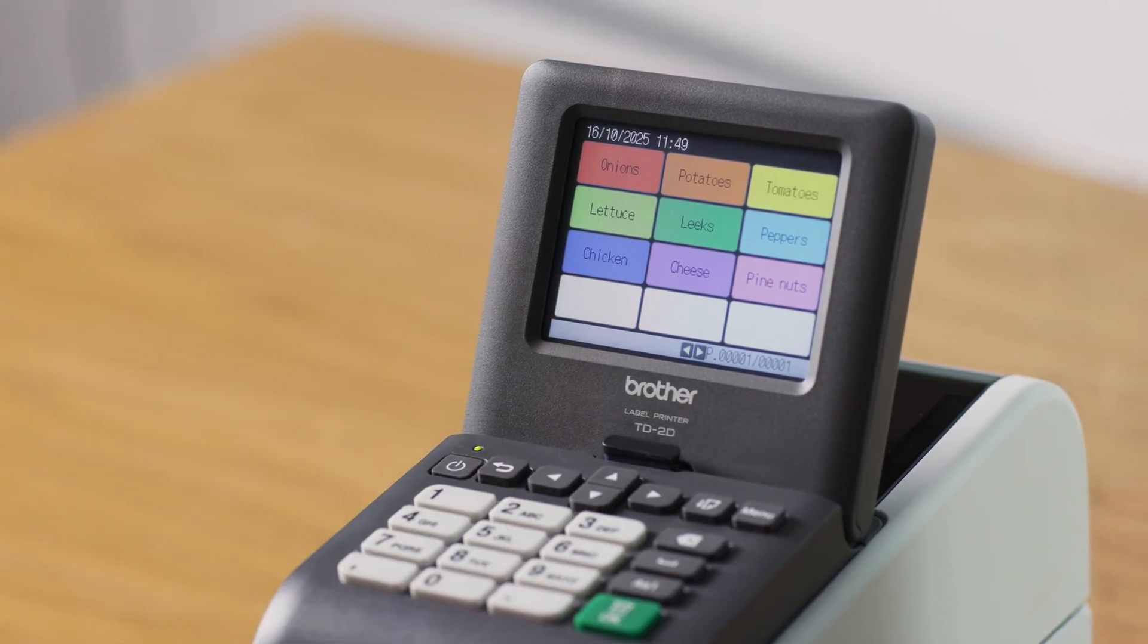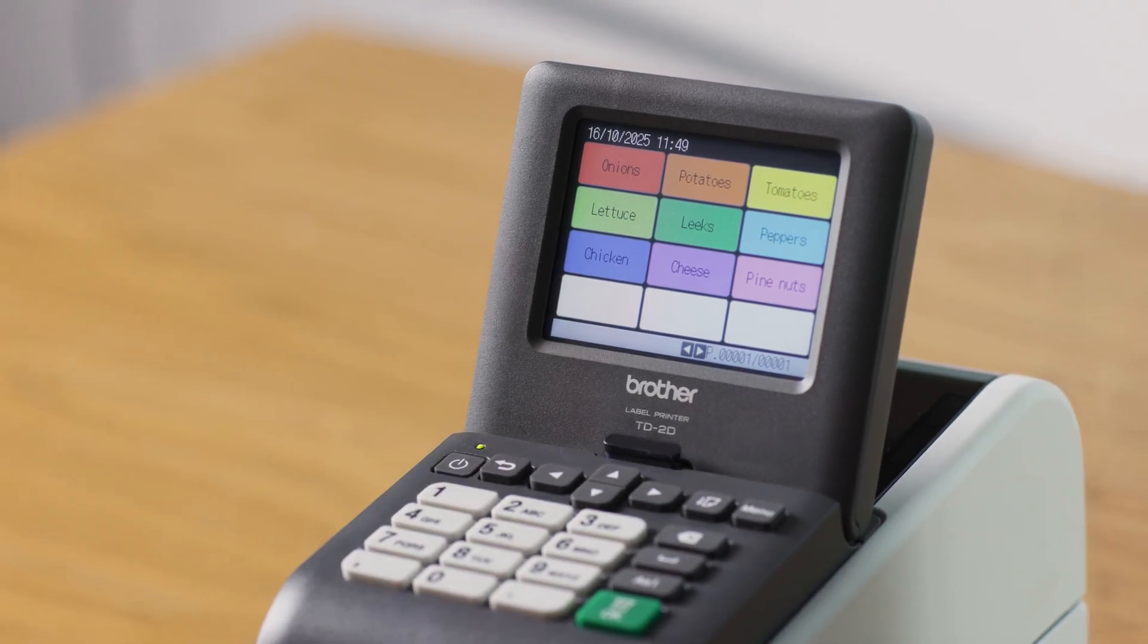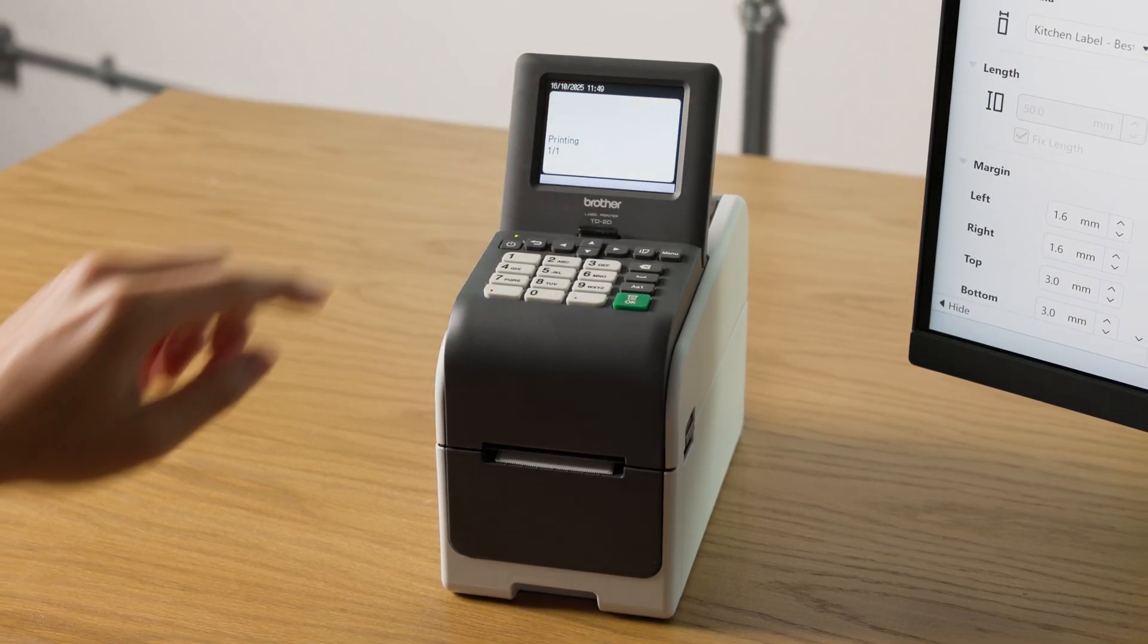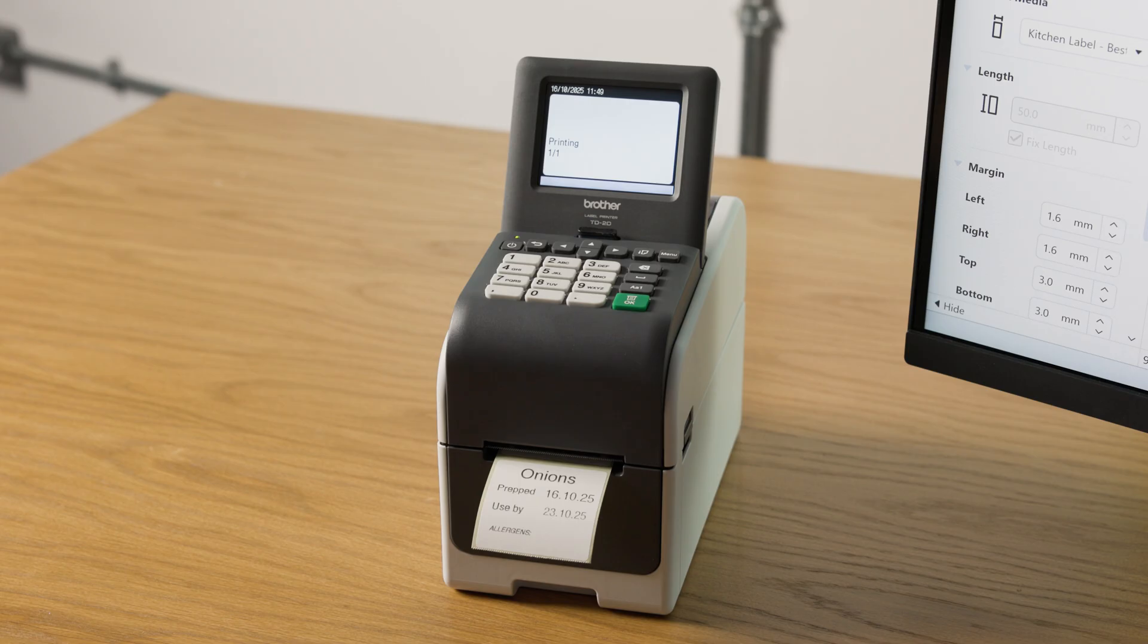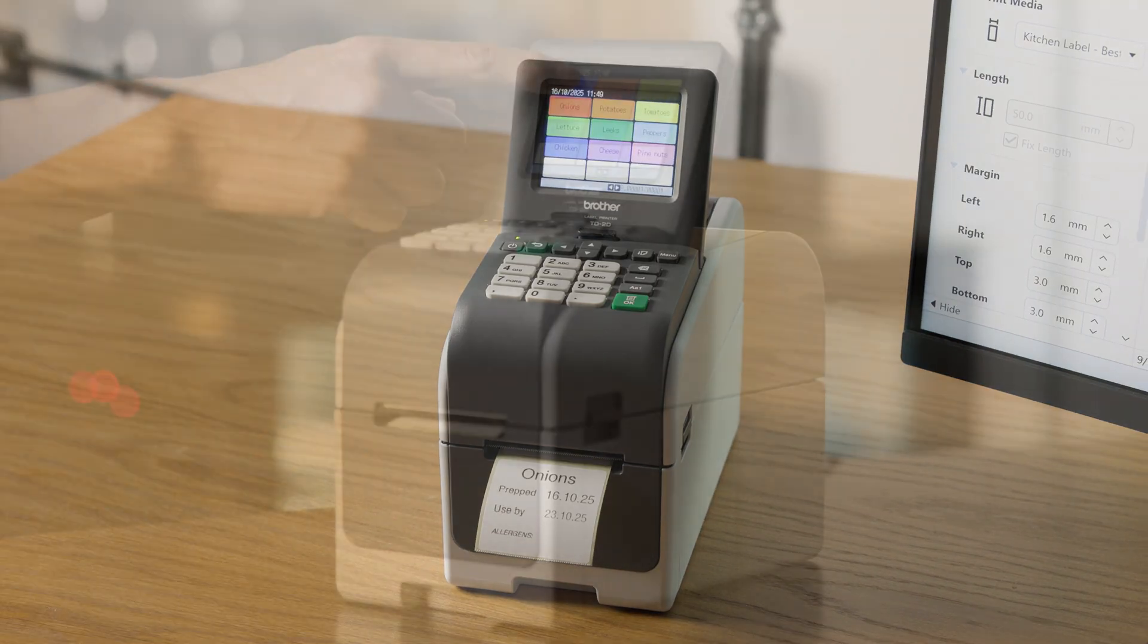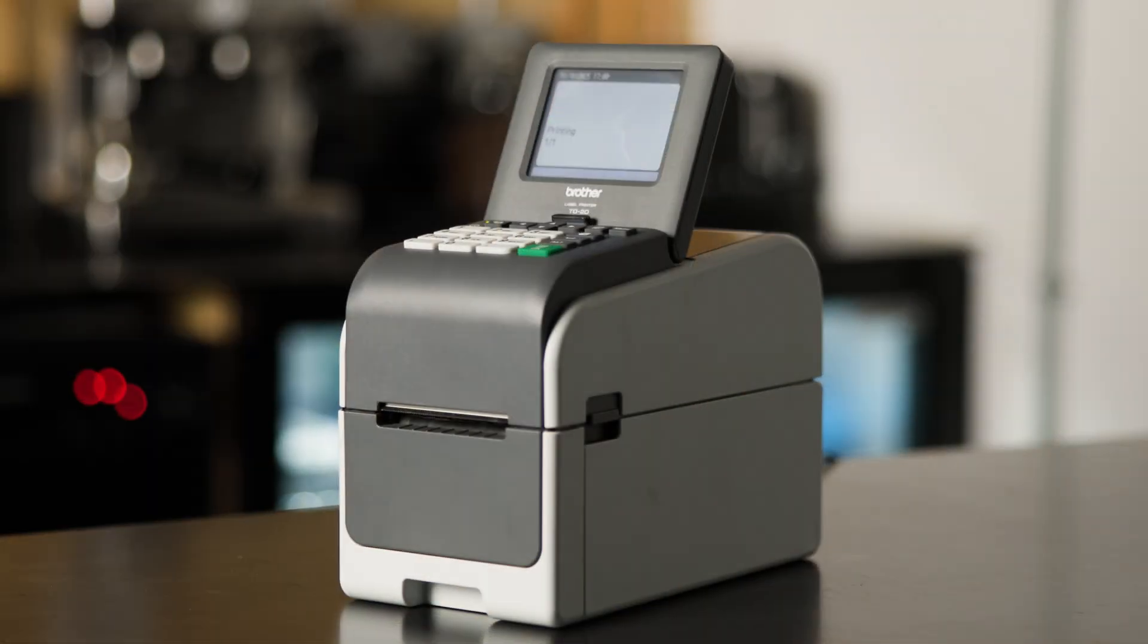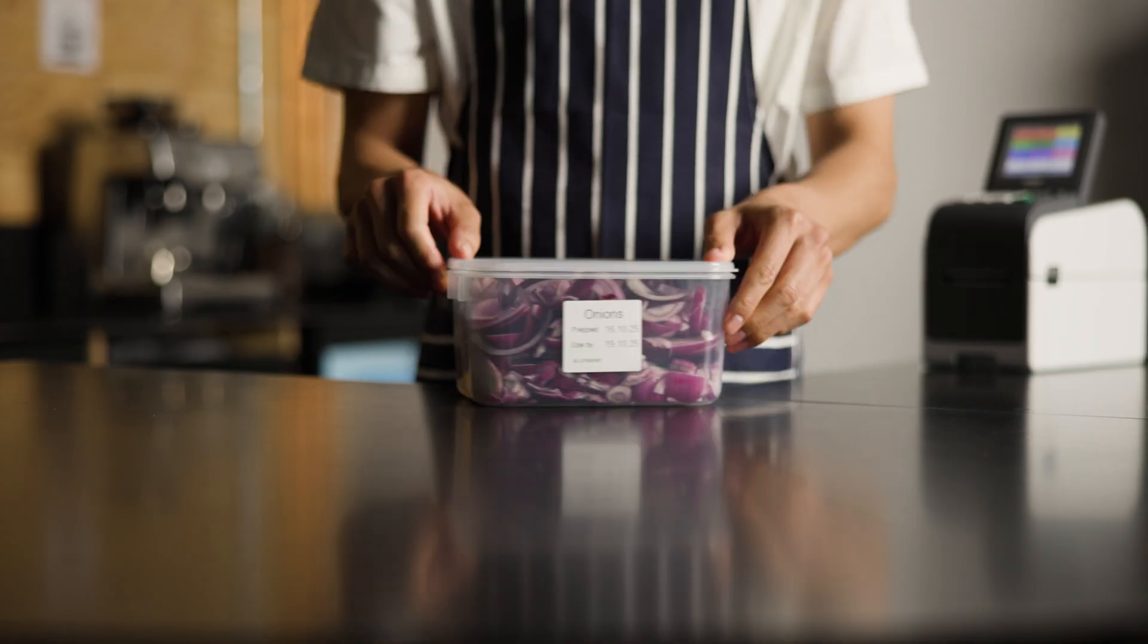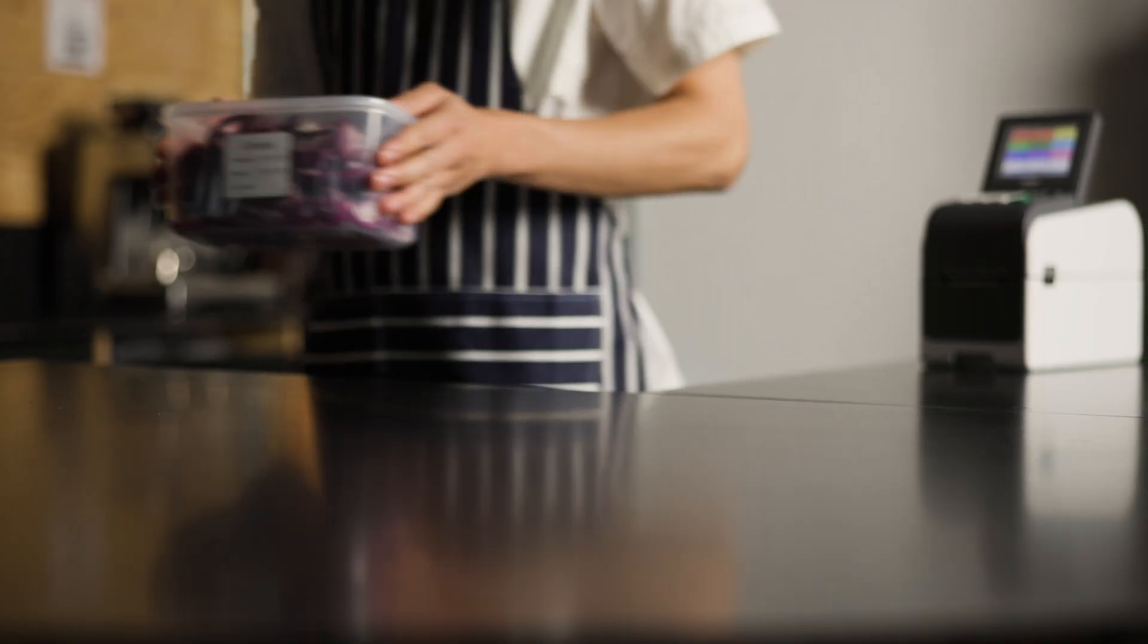From here, you can print directly from the label printer with just a press of a button, ready to go, wherever you are, whenever you need.